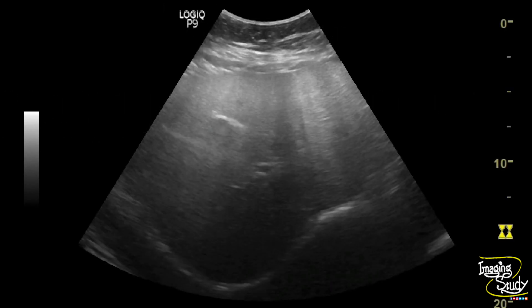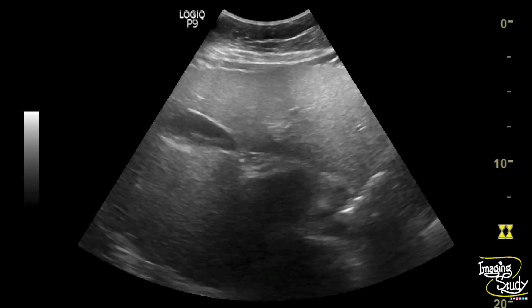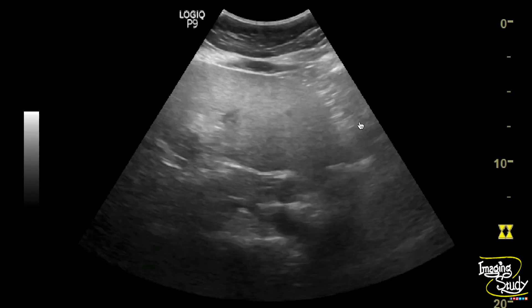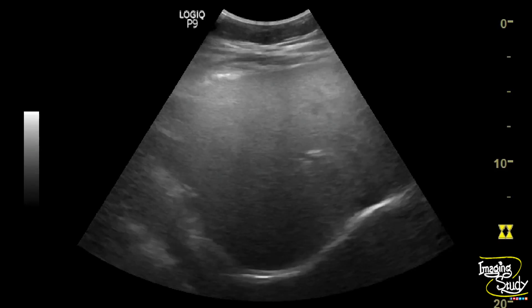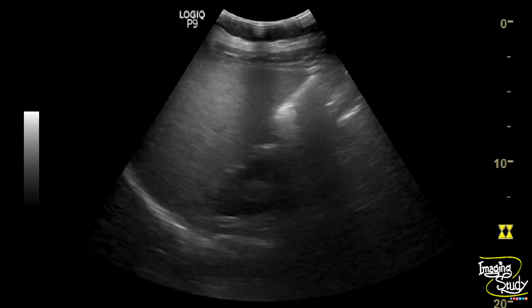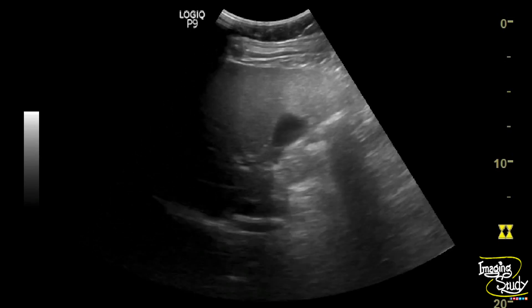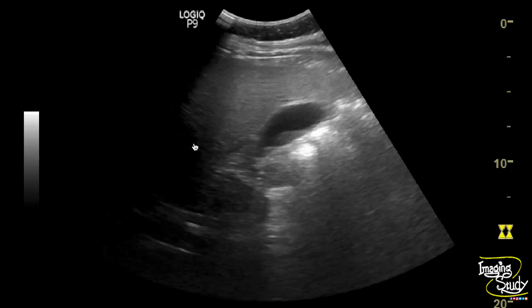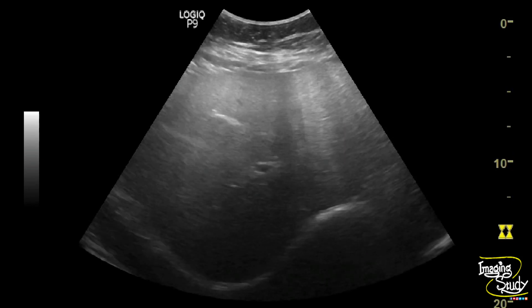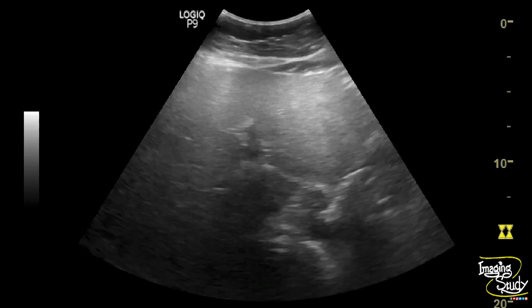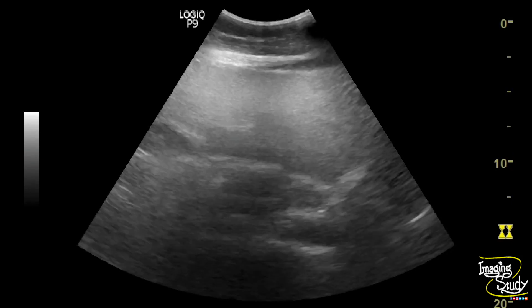An elderly female patient came with non-specific abdominal pain. Let's see what we have got on ultrasound. You can see the hepatic parenchyma — the echogenicity is increased in comparison to the right renal parenchyma. The area nearby to the transducer looks brighter than the distal part, and the intrahepatic vessels and diaphragm are well visualized.